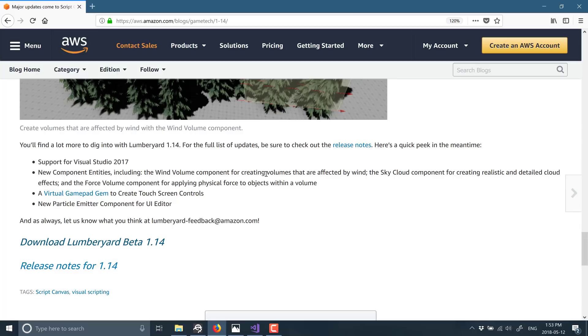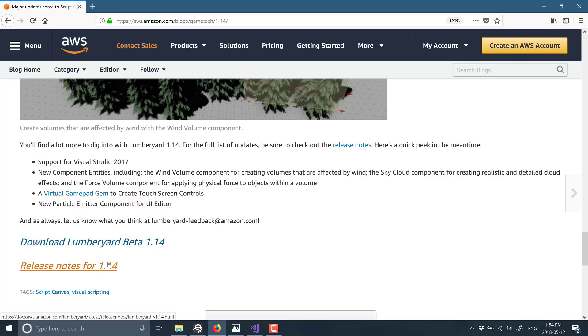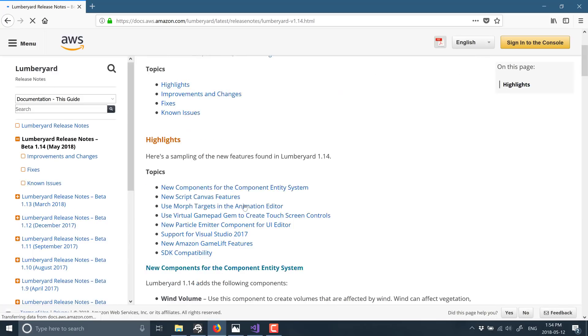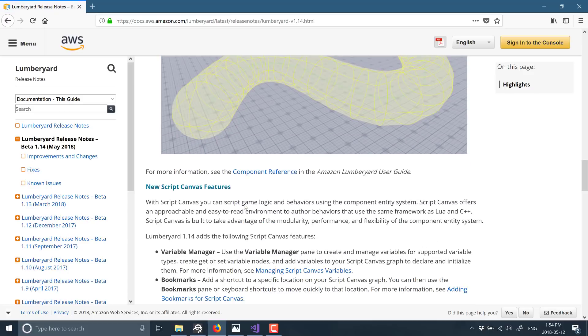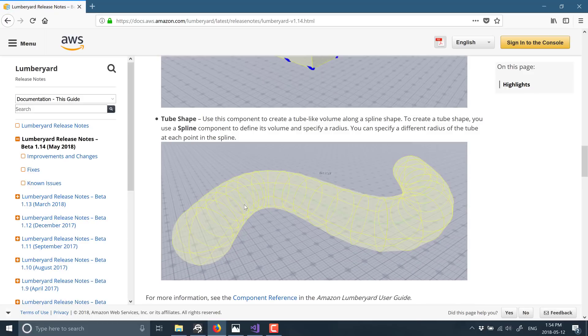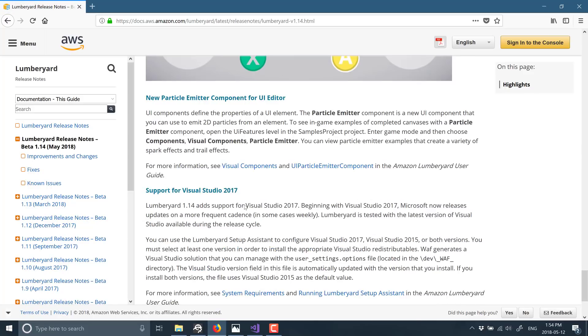A couple of other things in here: new component entities including a wind volume component for creating volumes that are affected by wind, sky cloud component for creating realistic and detailed cloud effects, and force volume component for applying physical forces to objects within a volume. There is now a virtual gamepad gem. Think of gems as plugins. There's a virtual gamepad for on-screen touch controls, and then there's a new particle emitter component for UI editor. You can see there is a download link there. You can also get into the much more detailed release notes.